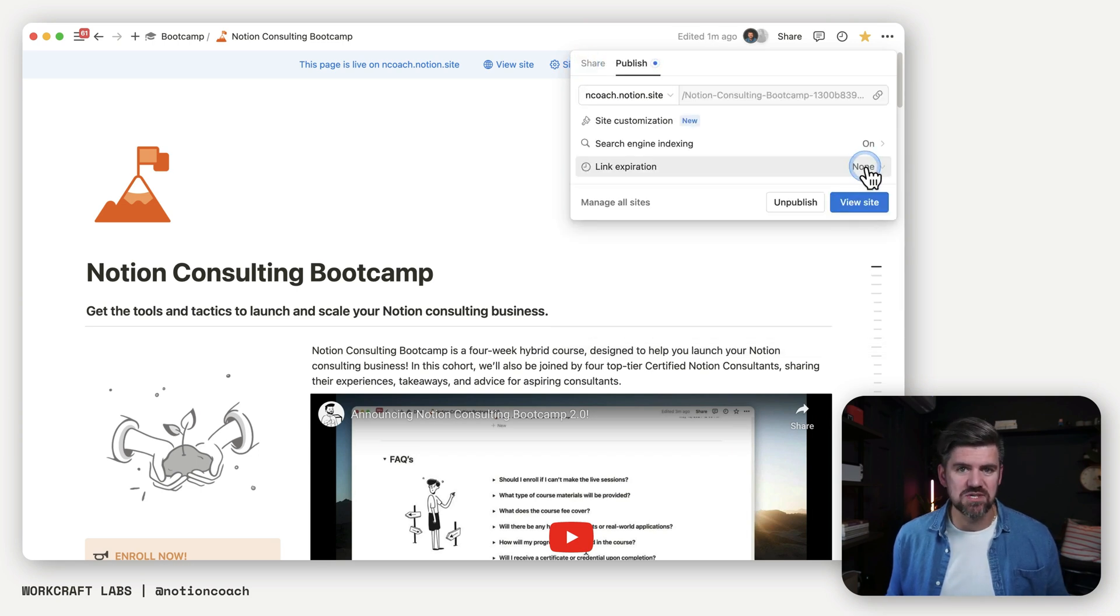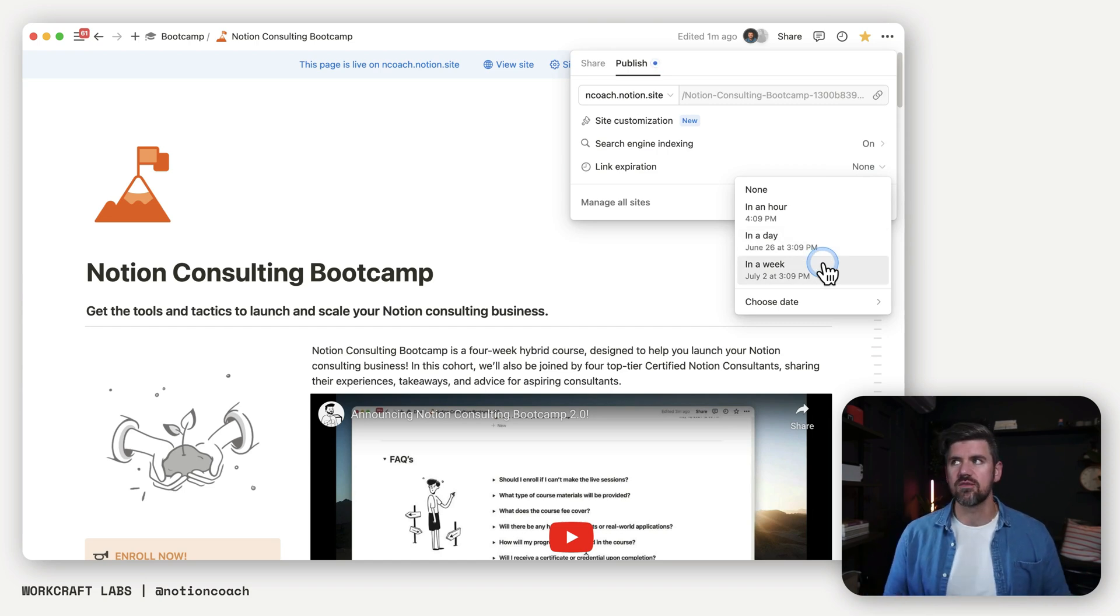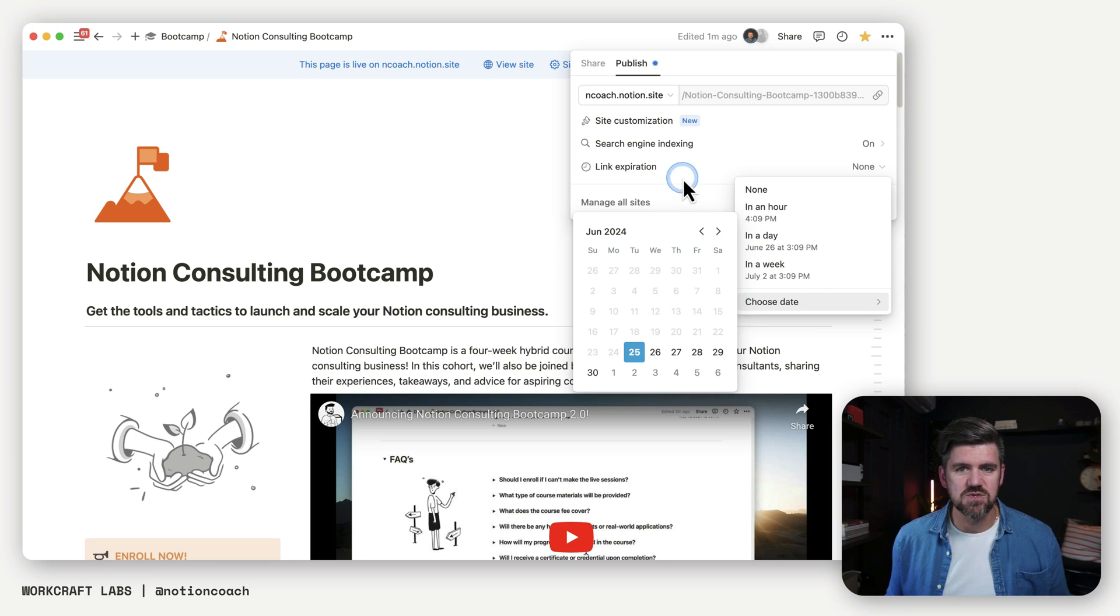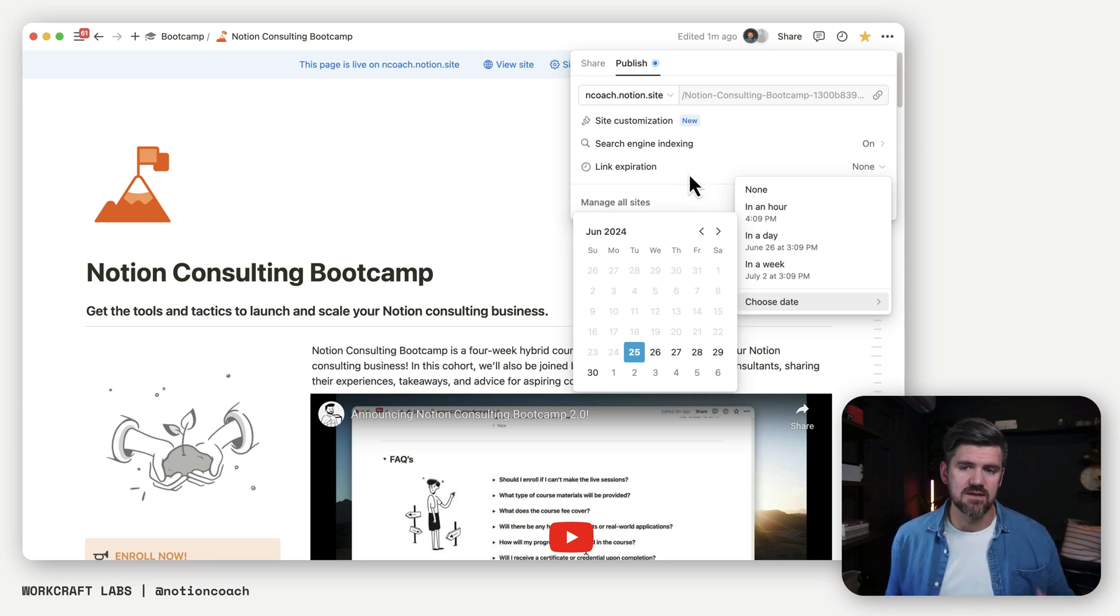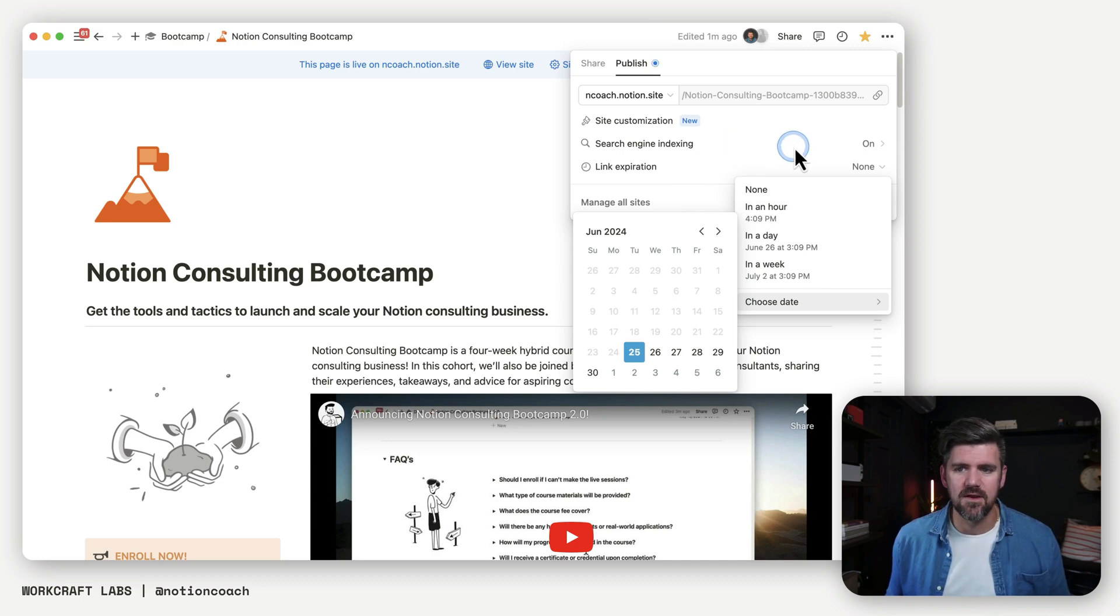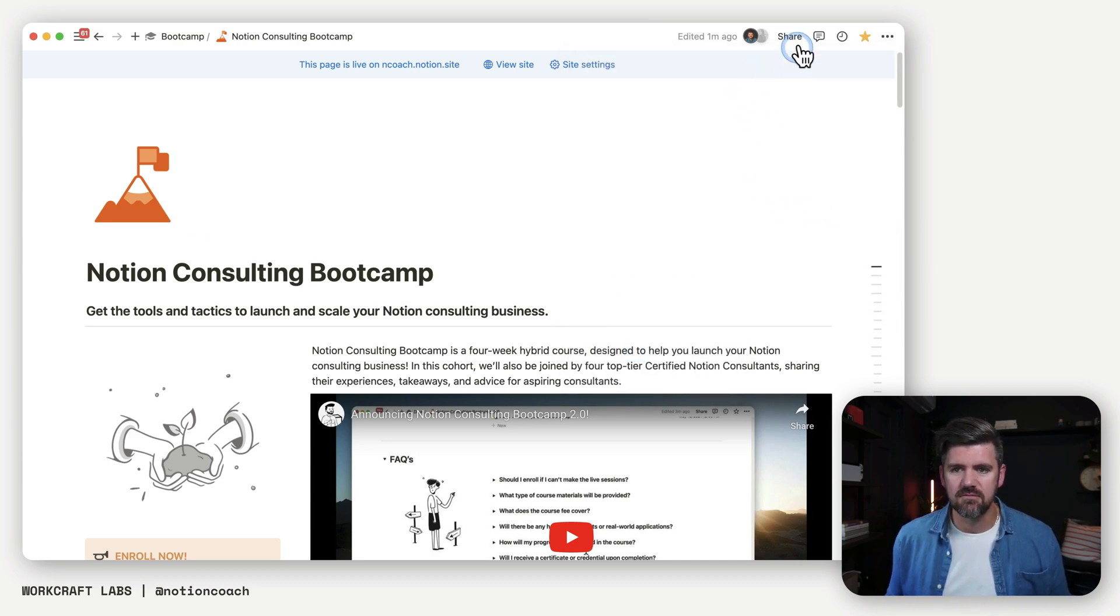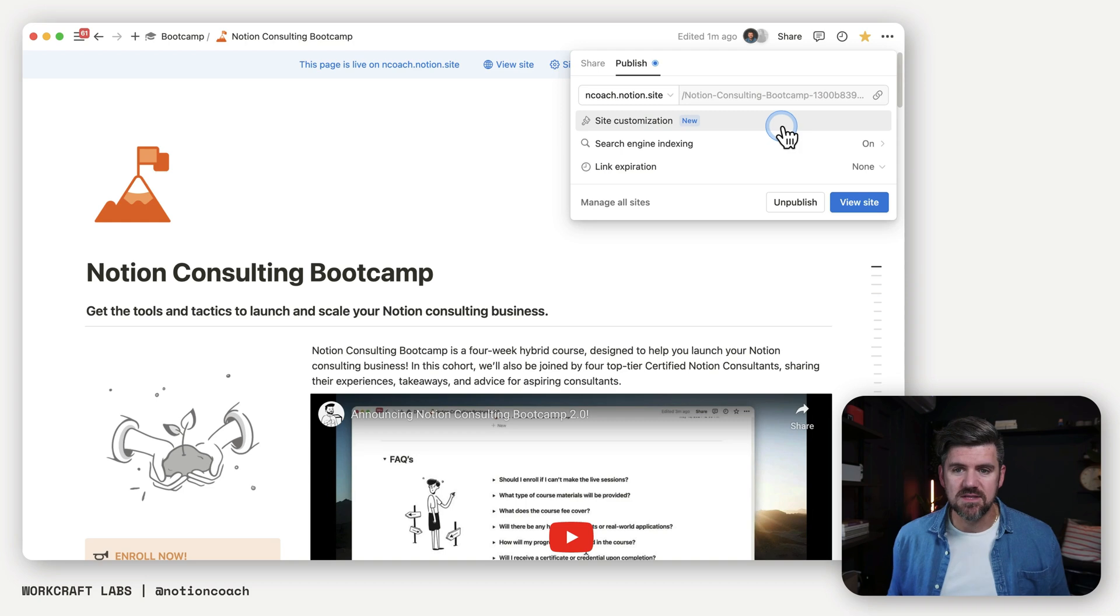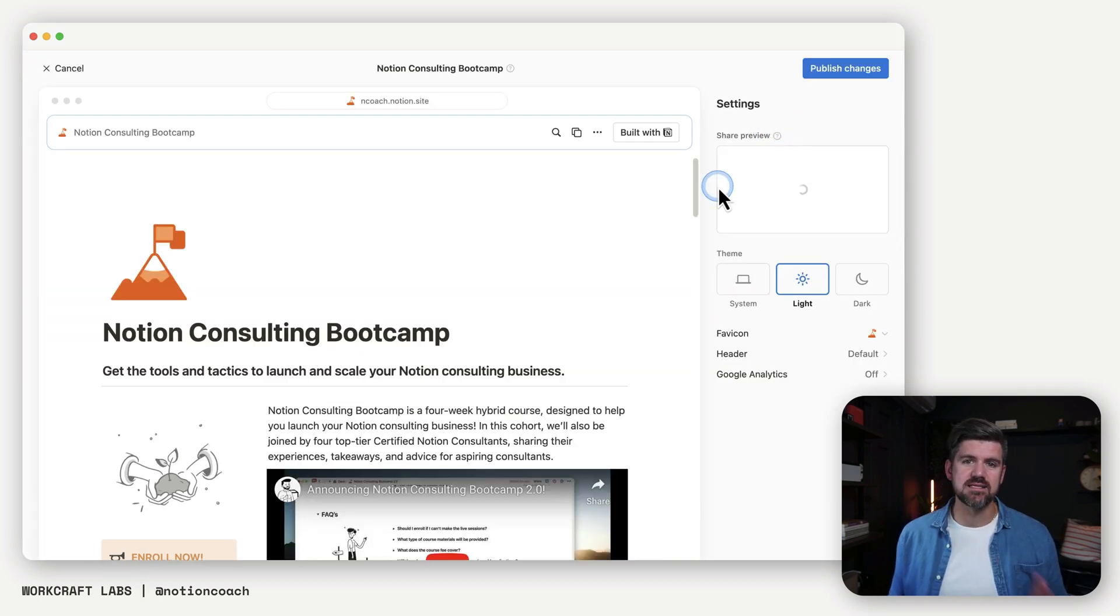The next thing is link expiration. You probably are going to have this off. But if you have an event or there's a deadline, you could set this to expire, which means that this page will no longer be visible after a certain date. So something to keep in mind there. If we head to site customization, this is also entirely new.